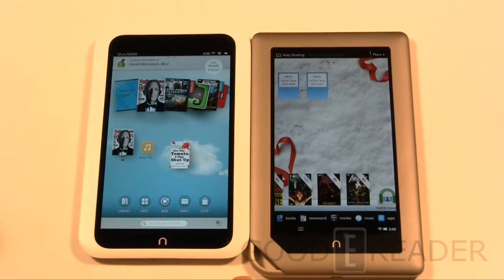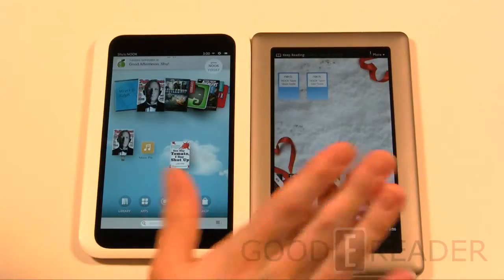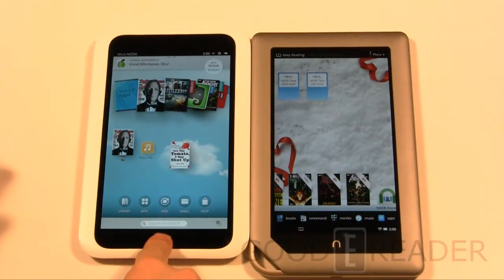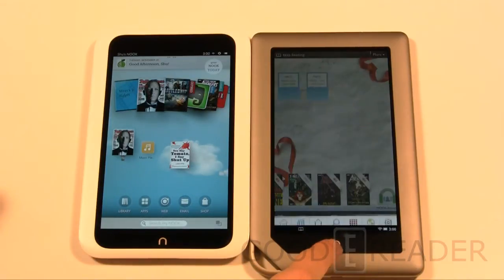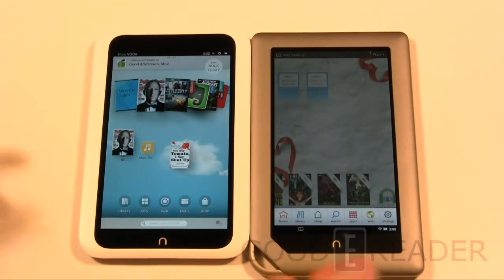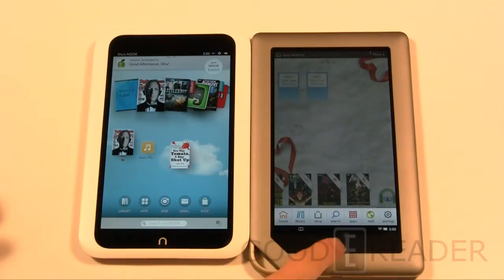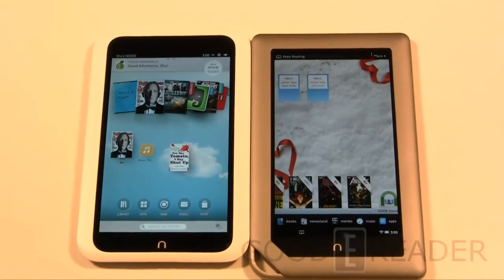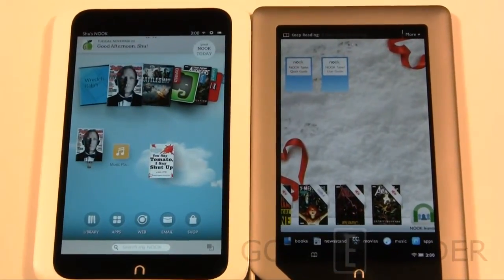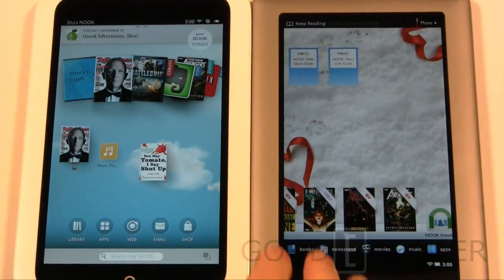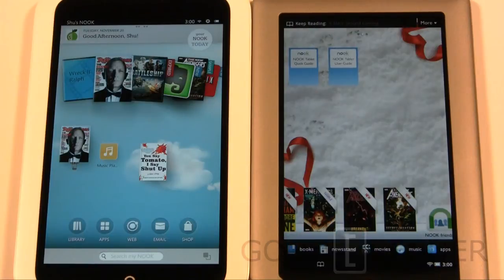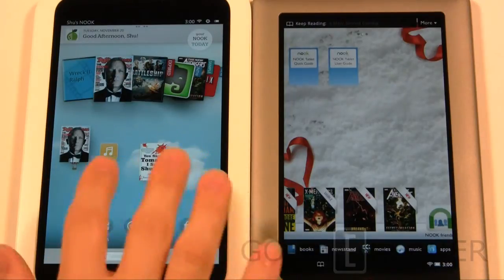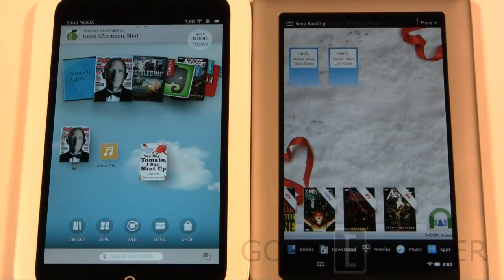First thing we're going to look at is the home screen. These are both the home screens. The N button on the Barnes & Noble Nook HD sends you to home, and the Nook button on the Nook Tablet brings up your navigation list. I'd like to point out that the Nook Tablet is flickering — that's not flickering to the naked eye, it's mainly because of the way the video camera is picking things up and the screen technology. You can tell the screen technology on the Nook Tablet is a little bit older and not as sophisticated, so there's no flickering whatsoever on the HD.